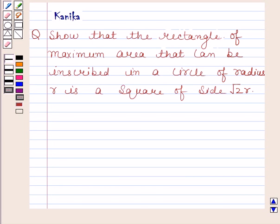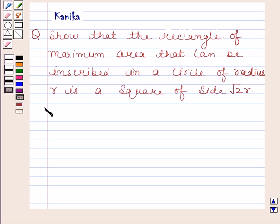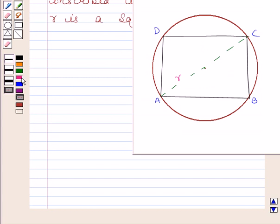Hi and welcome to our session. The question says: show that the rectangle of maximum area that can be inscribed in a circle of radius r is a square of side root 2r. Let us now begin with the solution.